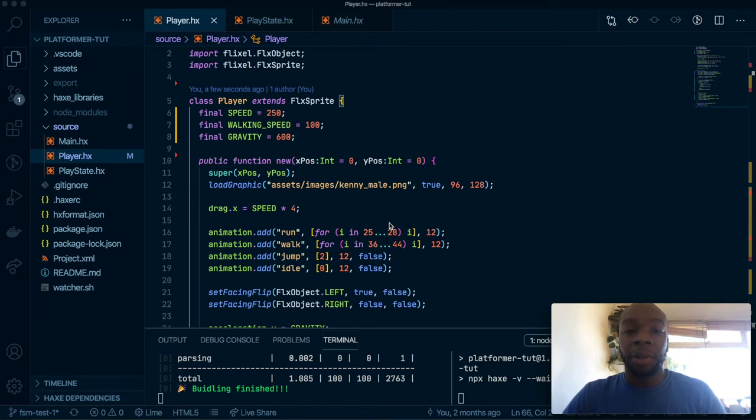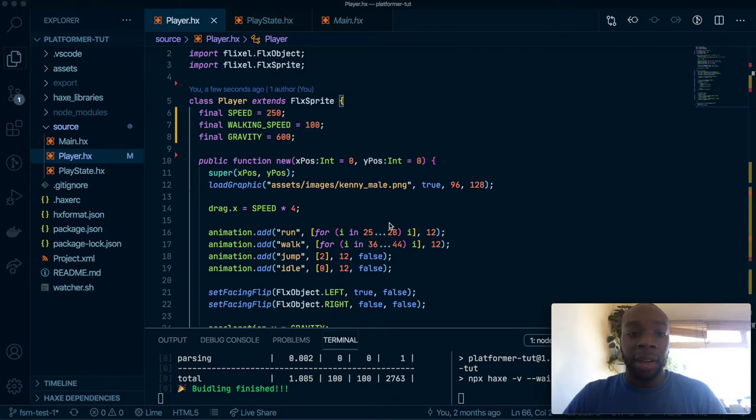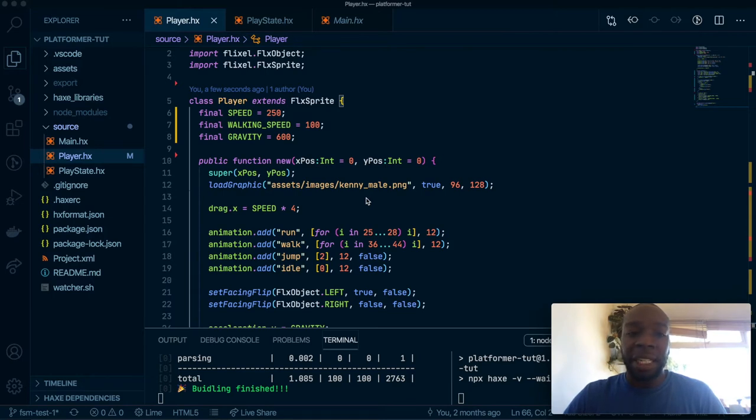What's up people? Today I'm going to be talking about using finite state machines in HaxeFlixel. A finite state machine is a great way to organize different states for a scene, for a character, and that sort of thing.